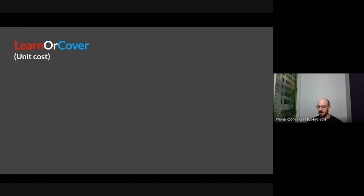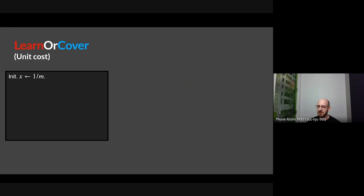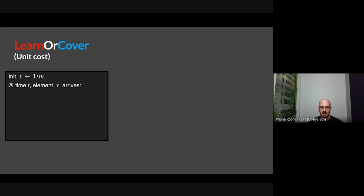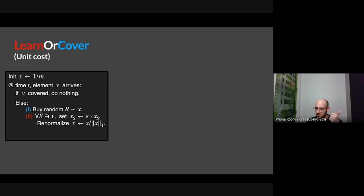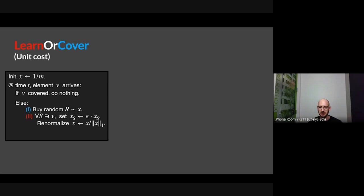Here's Learn-or-Cover, the algorithm for the unit cost case. I'll initialize the distribution over sets to be the uniform distribution — analogous to initializing a portfolio to the enumeration of all possible solutions. I don't know anything, so I treat every set equally. An element arrives at time t. If it's covered, do nothing. If it's uncovered, we do two things: sample from the distribution, and update the distribution by giving a multiplicative boost — multiplying by the constant e — to every set covering the incoming element, then renormalize to keep it a distribution.